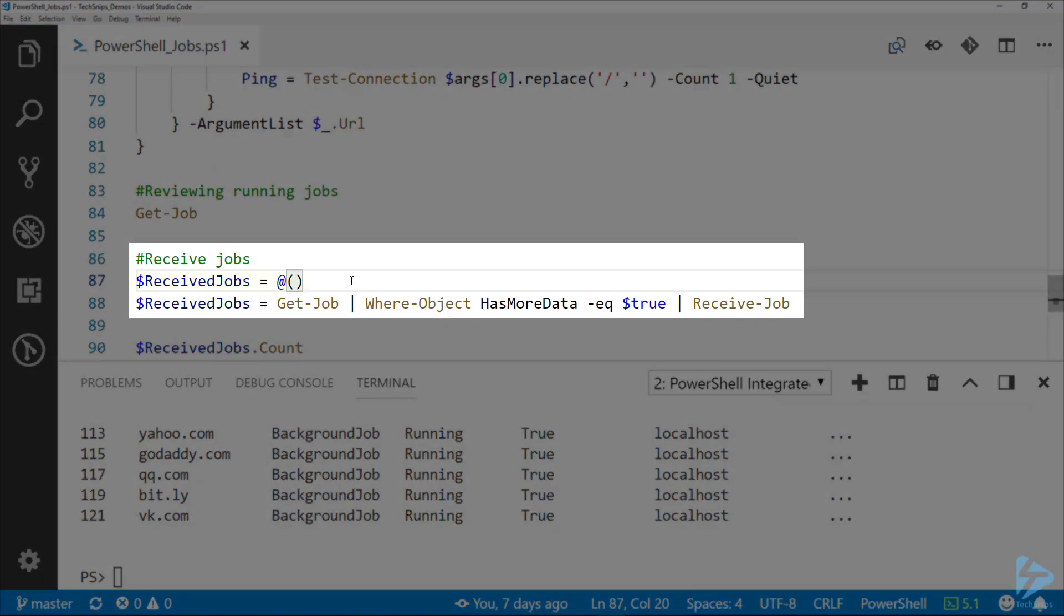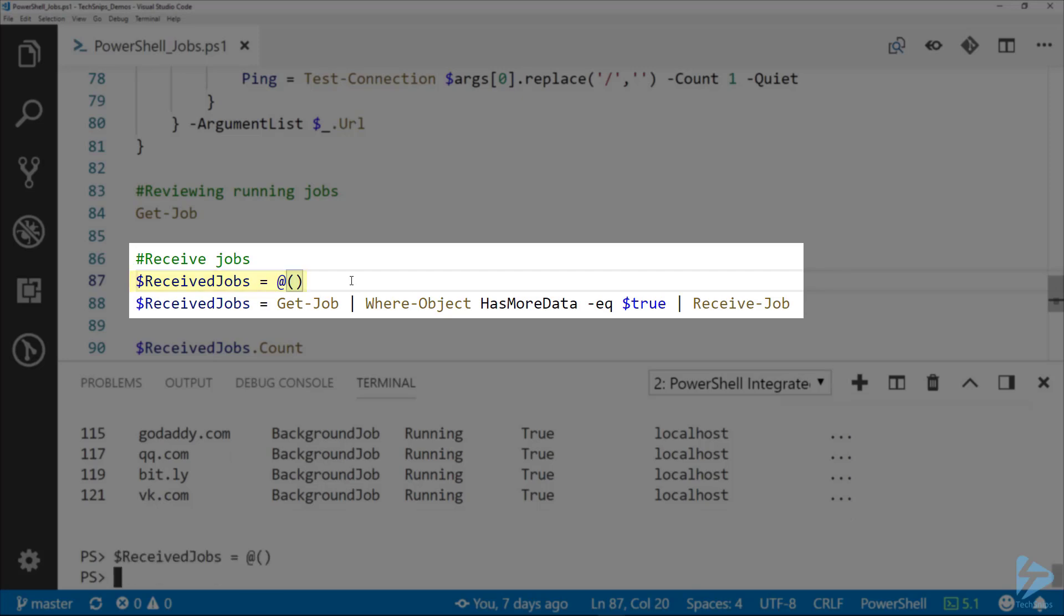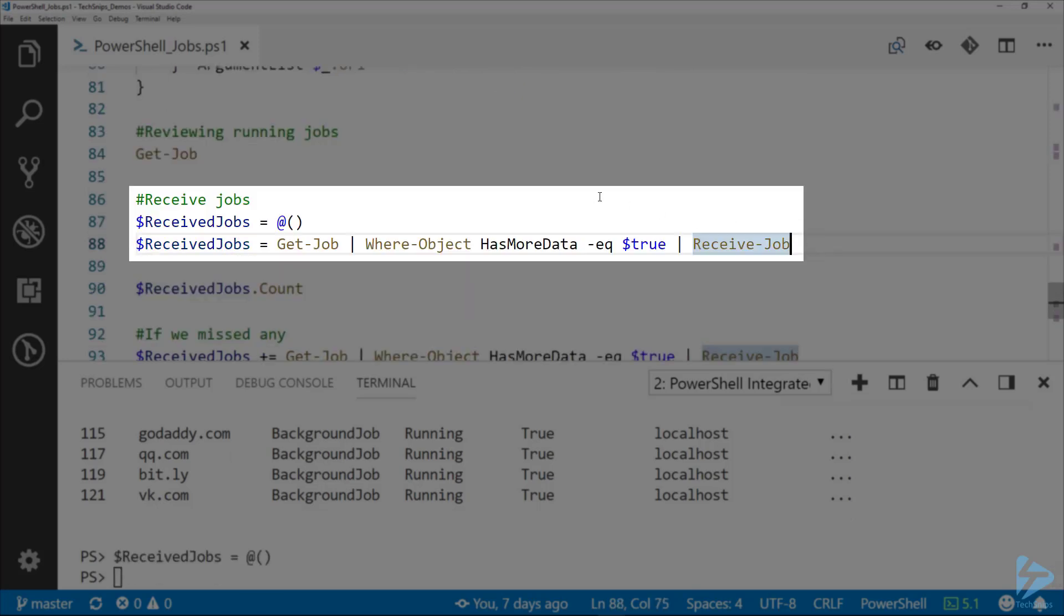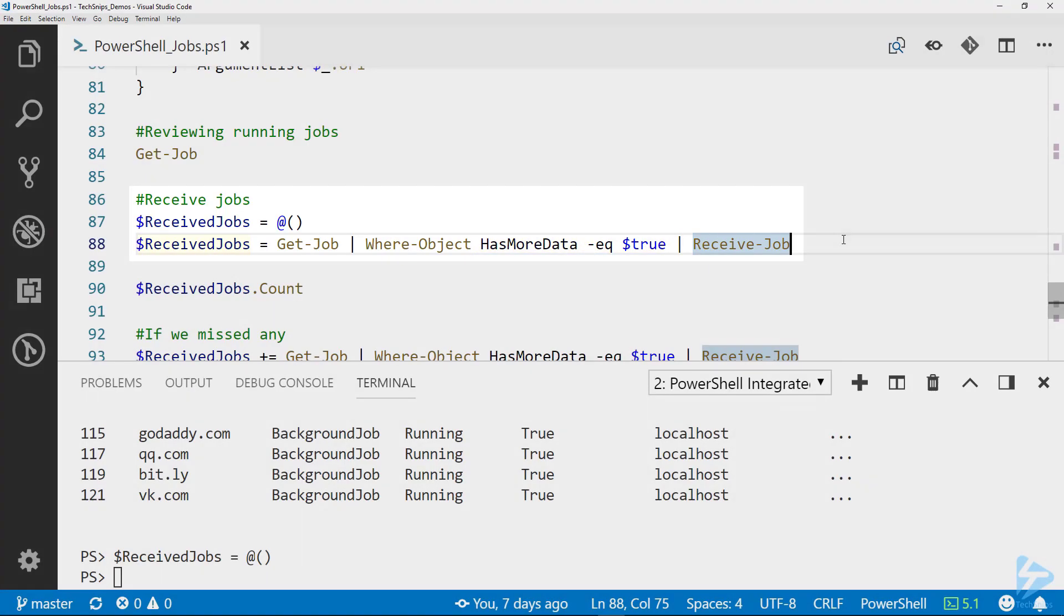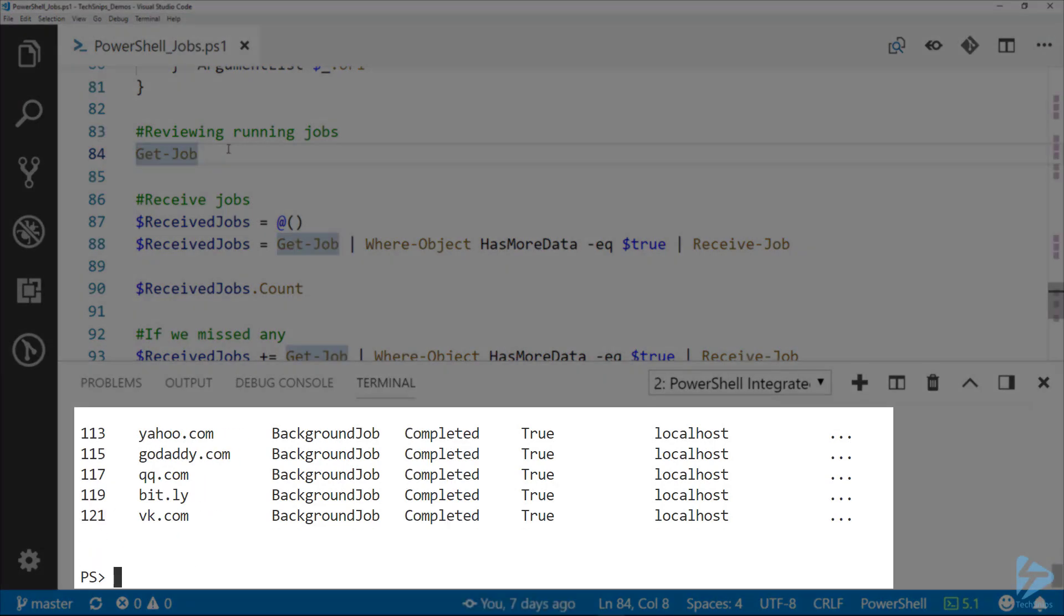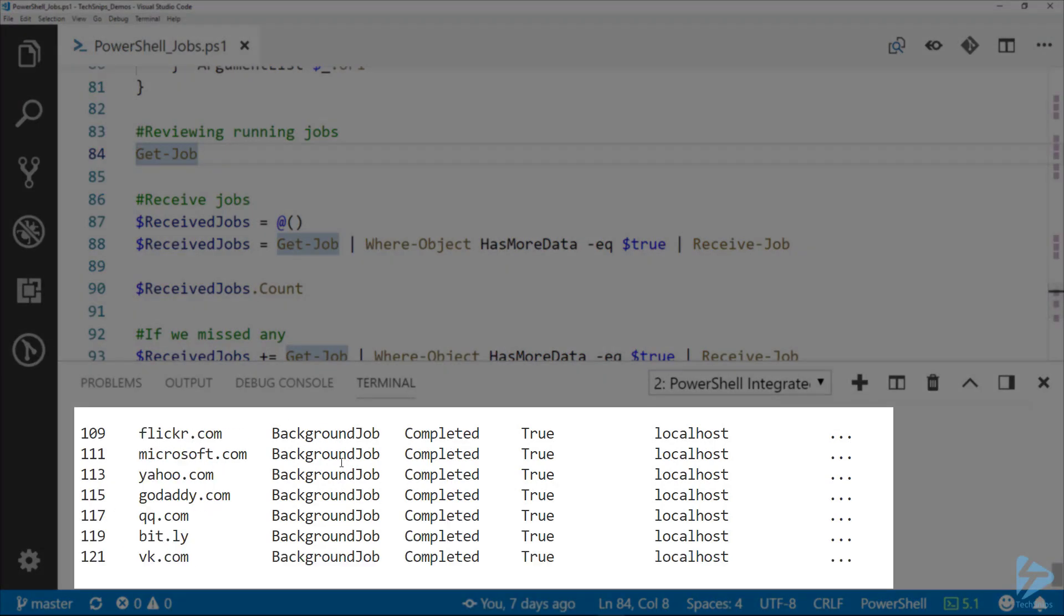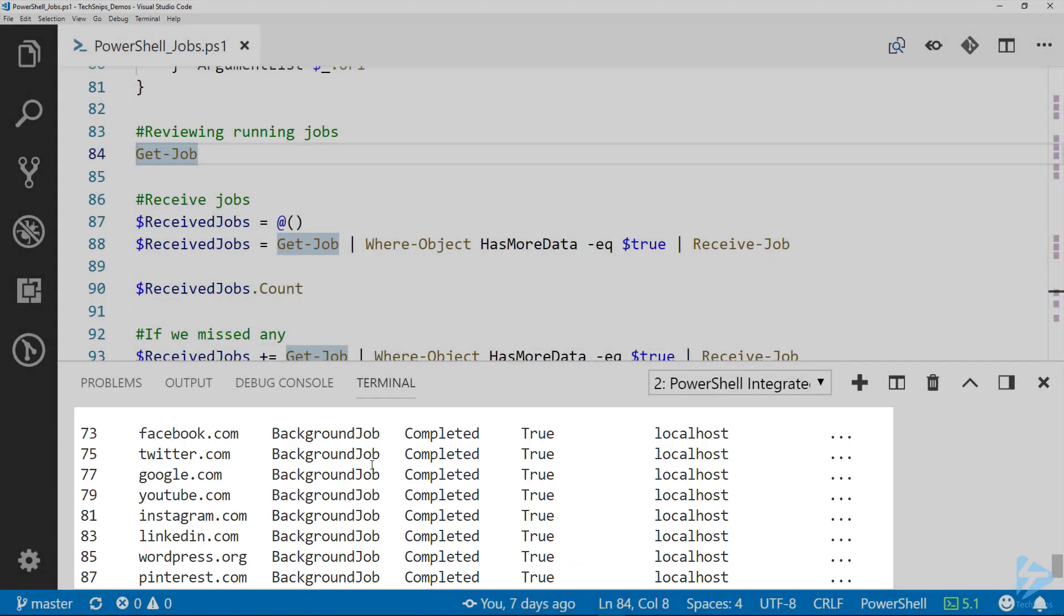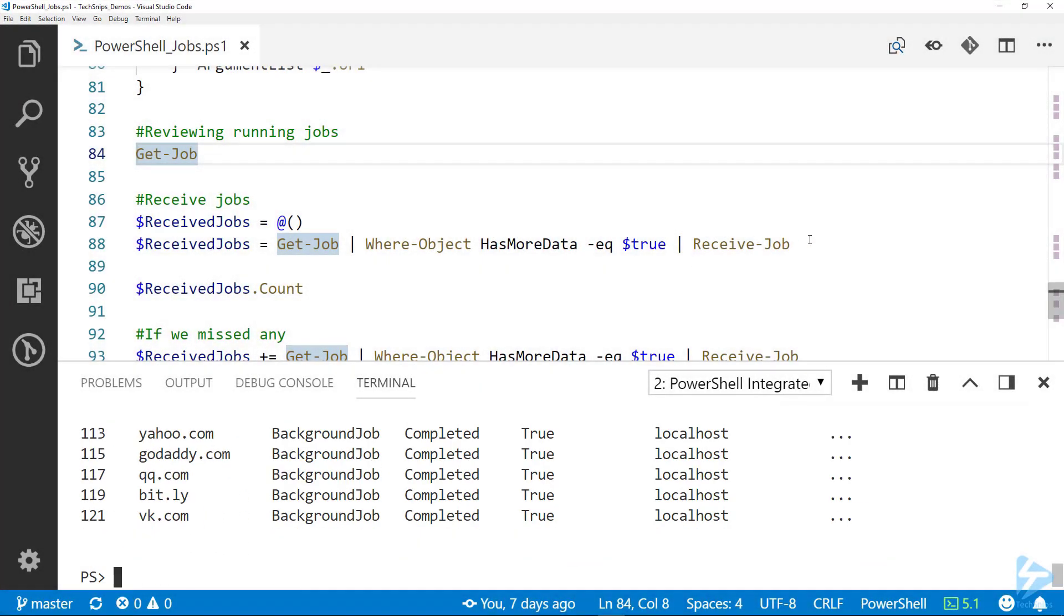What I'm going to do when I receive these jobs is I'm building an array here. First, on line 87 I'm declaring my array, and then I'm going to receive as many jobs that have HasMoreData equal to true. The jobs that are ready to return data, I'm going to assign that to received jobs.